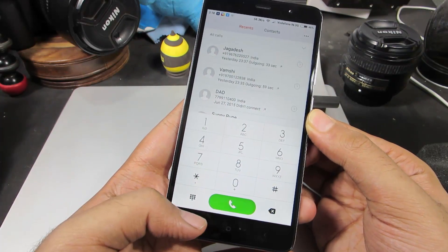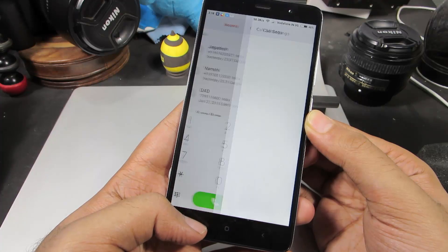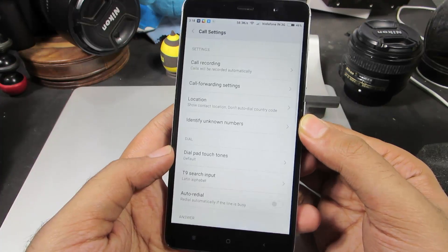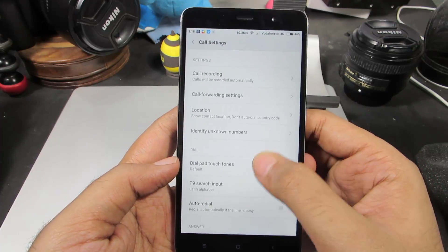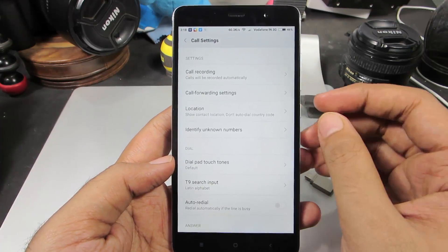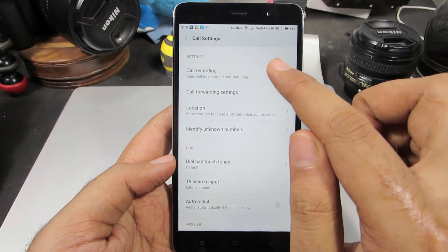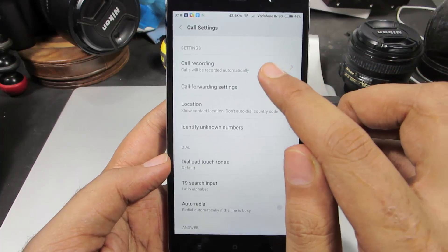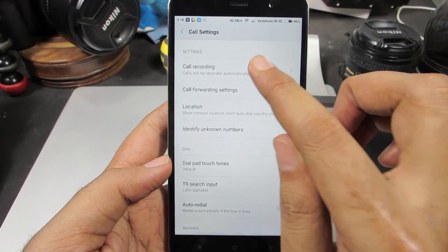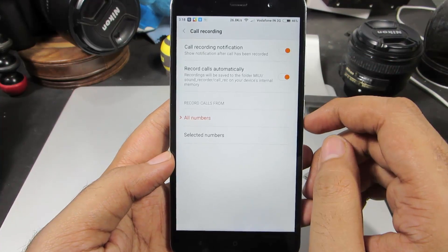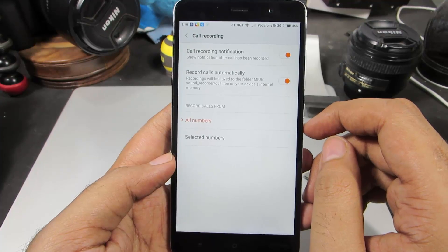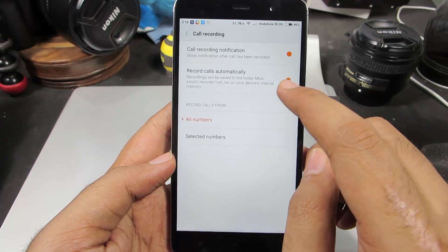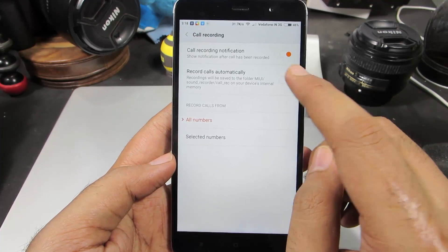Now press the recent button — just press and hold it — and you'll go to additional settings. Once you're here, you have the first option related to call recording. Select that, and if you want to automatically record all your calls, you need to enable this toggle.